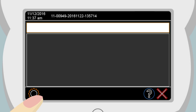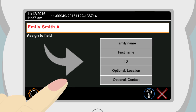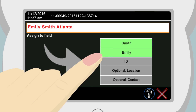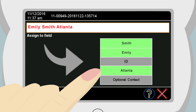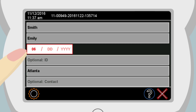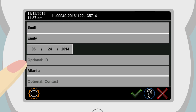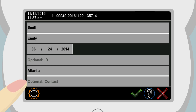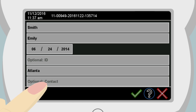To be able to uniquely identify a patient in the database, enter the patient's name plus date of birth, or patient ID plus date of birth via your USB keyboard. As an option, examination location and/or contact information can also be saved in the database. Touch the green checkmark in the navigation bar to confirm your entry.